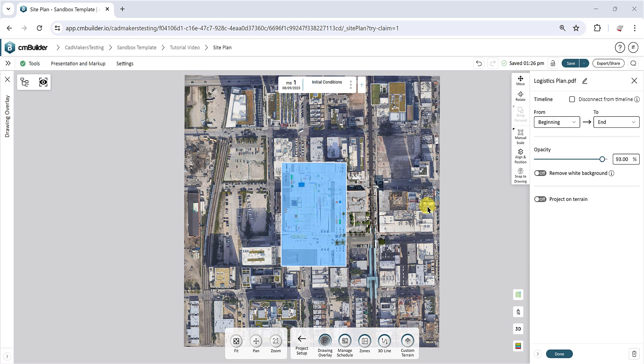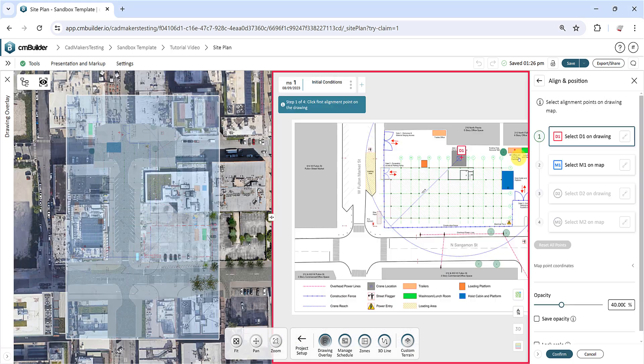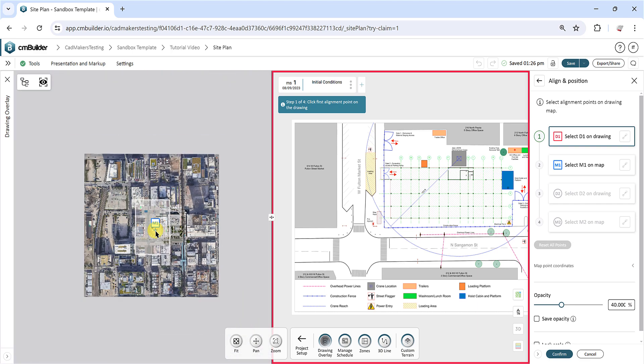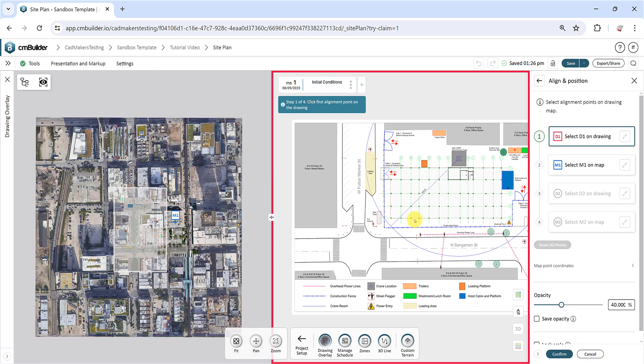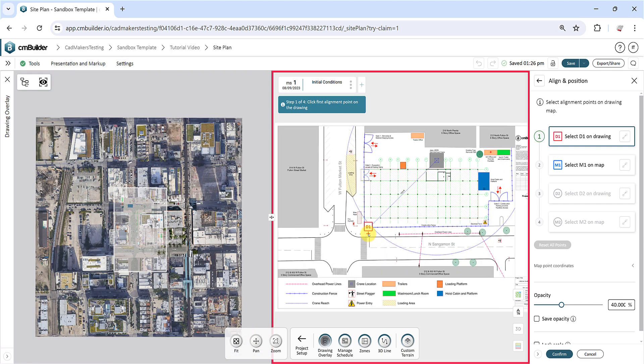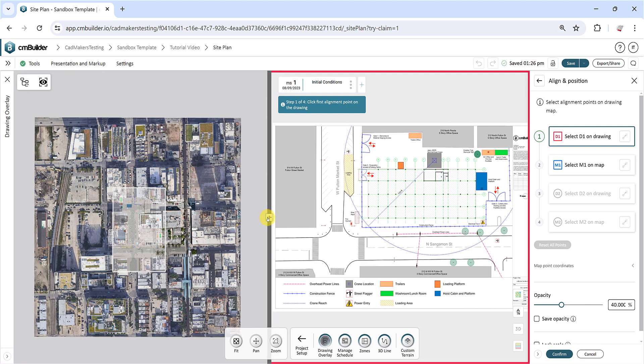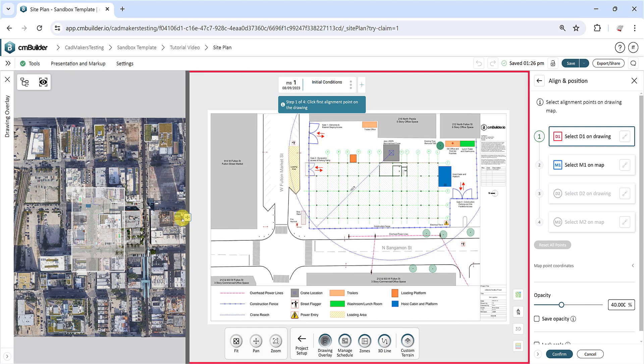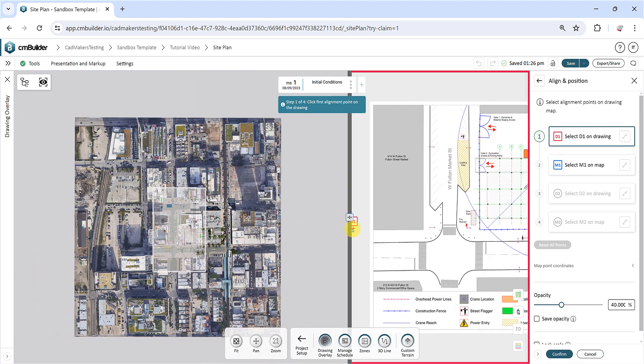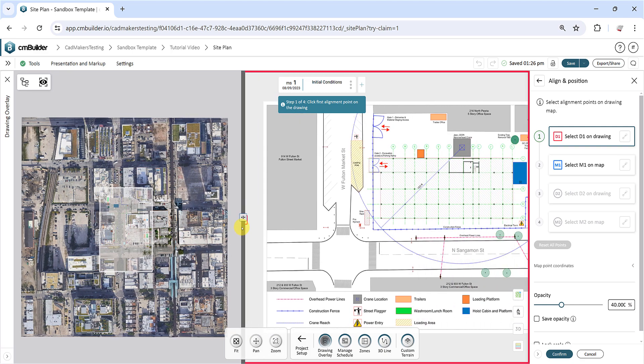Click Align and Position and a split screen interface will appear. The left side of the screen displays the map, while the right side shows the drawing. You can adjust the split screen to customize the screen sizes. Locate the icon button at the center and slide left or right to expand or shrink the respective screens accordingly.